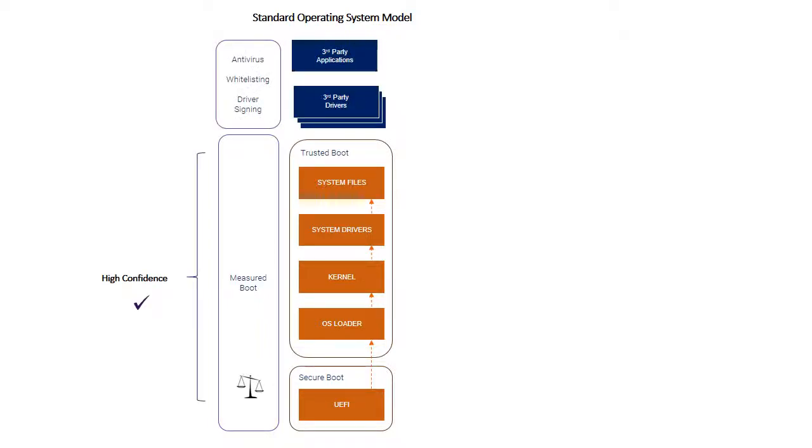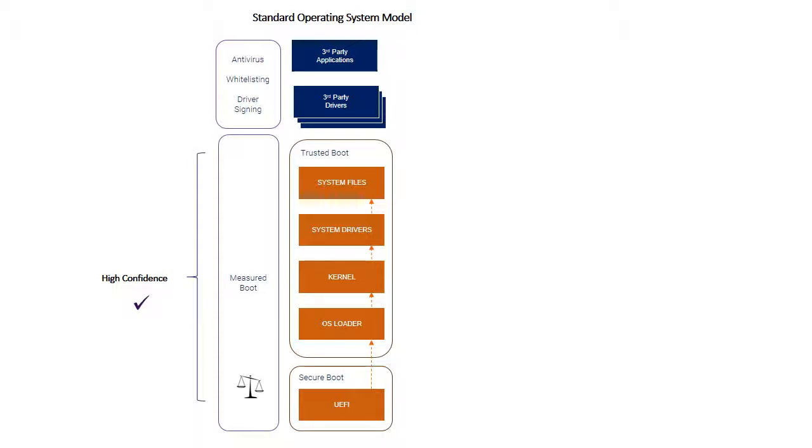As far as third-party drivers and third-party applications are concerned, we then have to rely on the standard operating system model on different mechanisms. We have to think about driver signing, and that's subject to compromise. There are issues around certificate substitution and giving certificates to bad actors. Whitelisting is a mechanism which has value, but it also can be circumvented. And of course, antivirus can't keep up with all malware specimens.